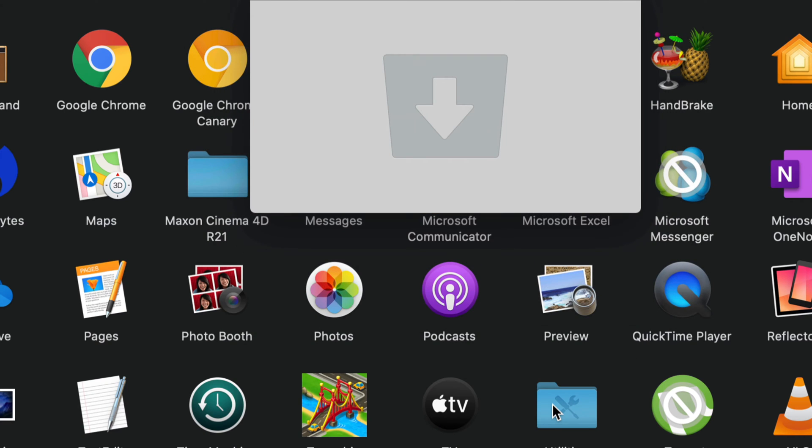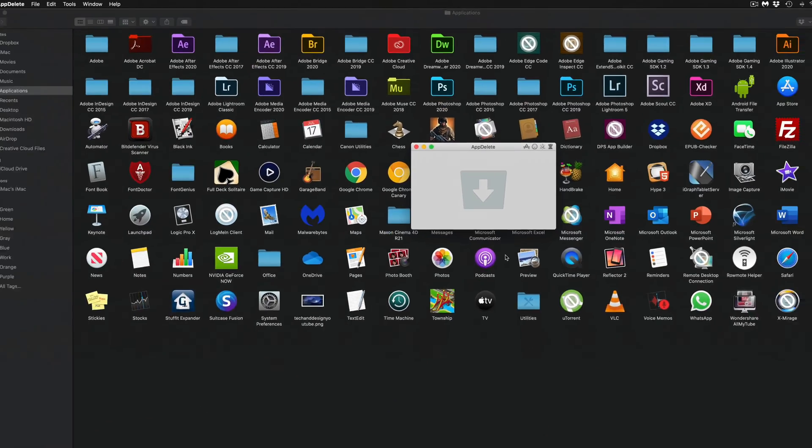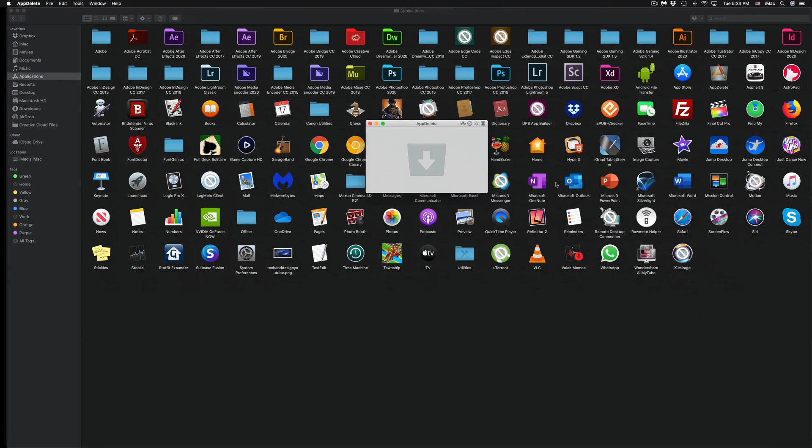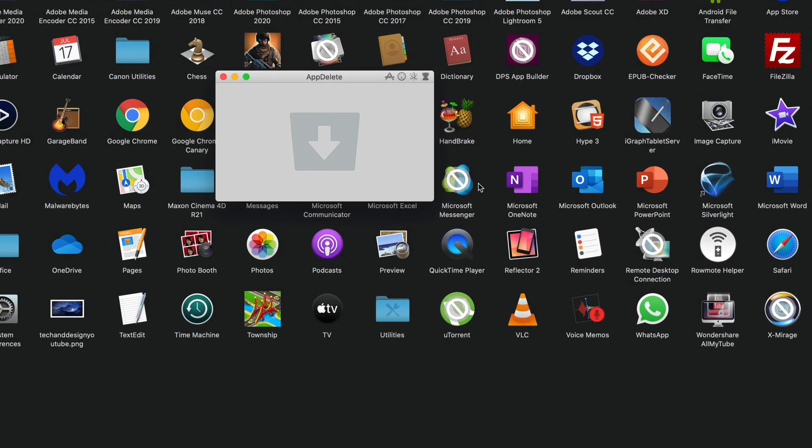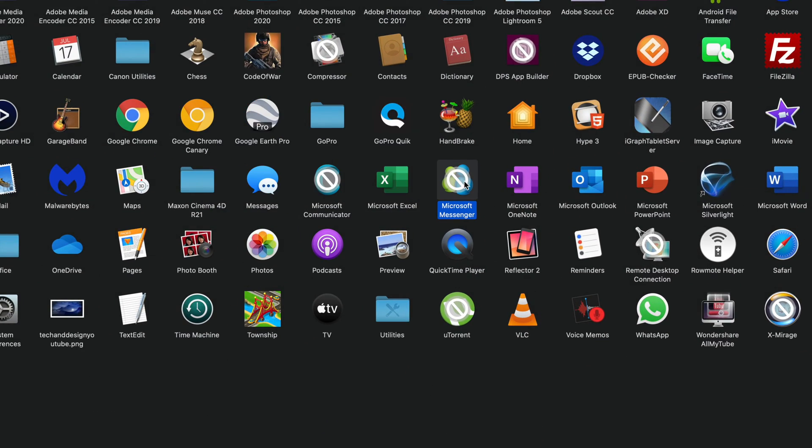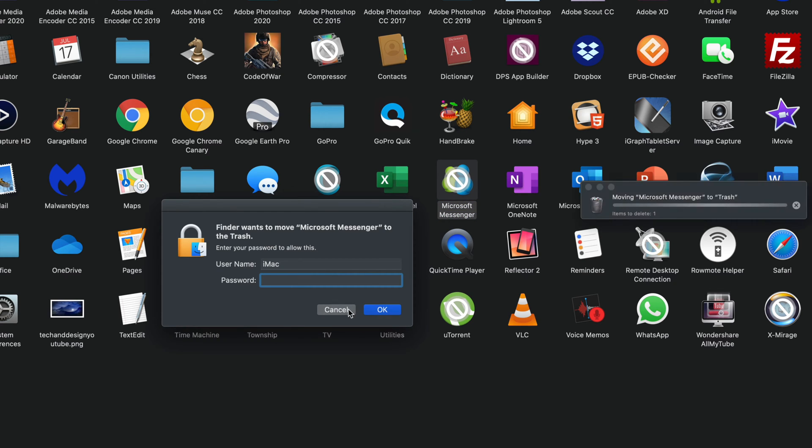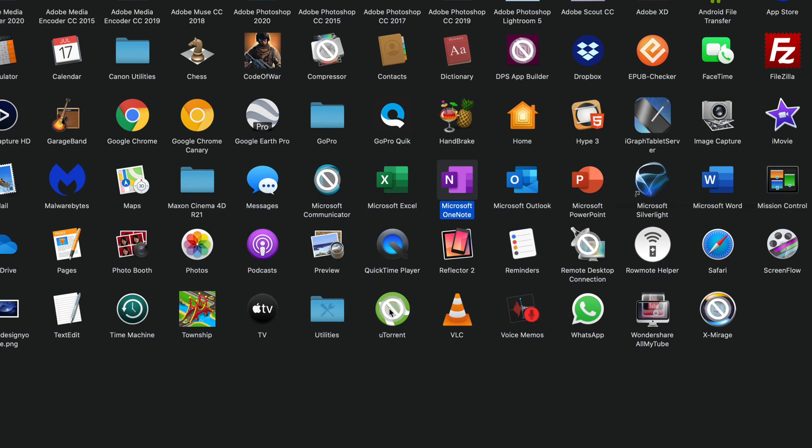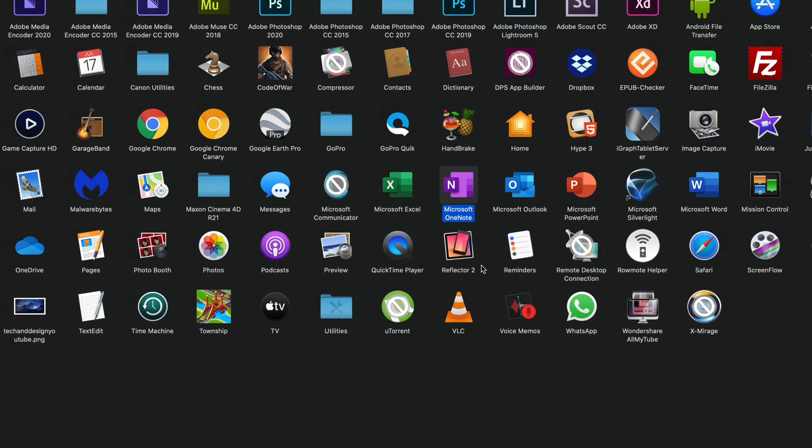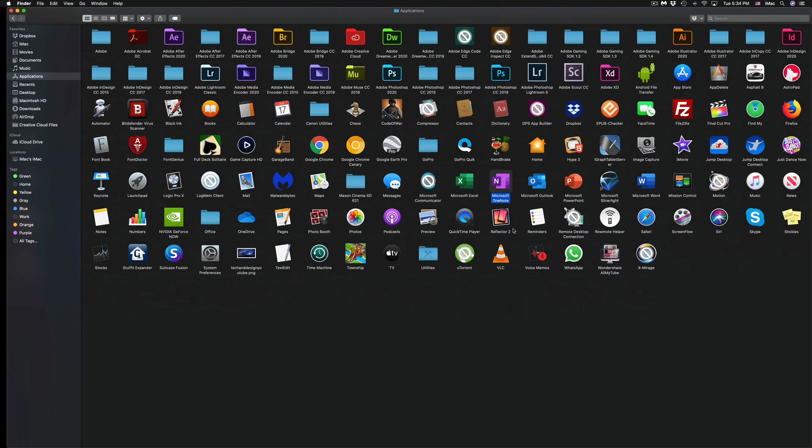Now what happens if you don't use this app? Nothing. I can go ahead and delete this one, for example. Command+Delete. And it's going to ask you for this. It's going to move it to trash and done. So nothing happens. It's just going to uninstall that app. It's not going to take up space. It's not going to run in the background. Nothing like that will happen.